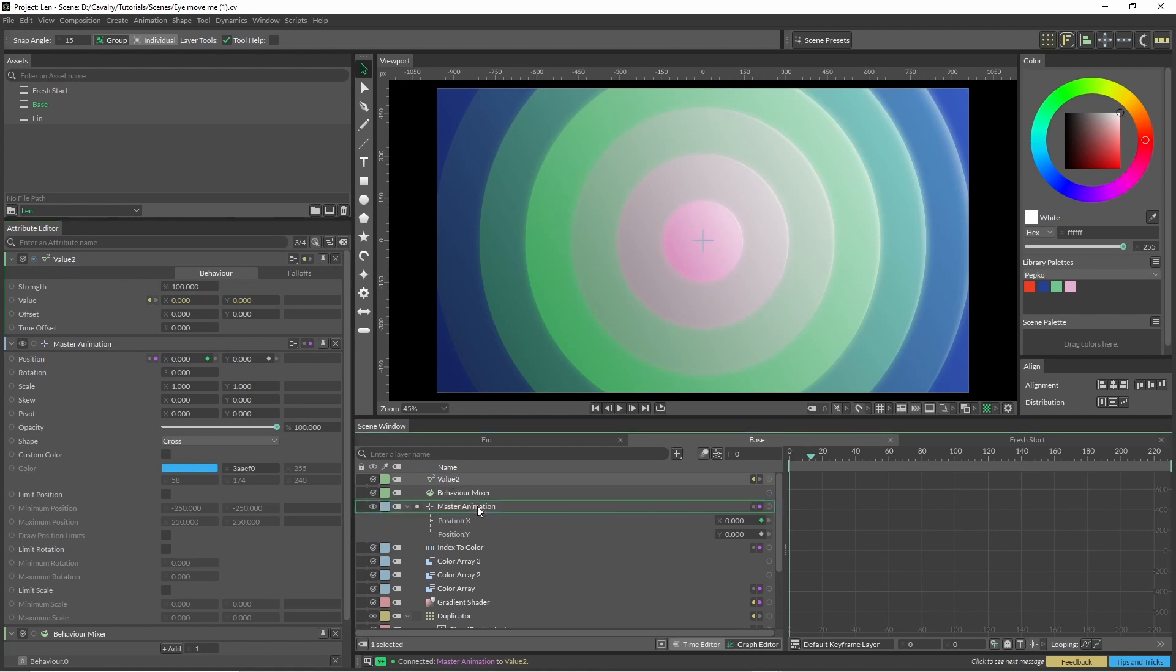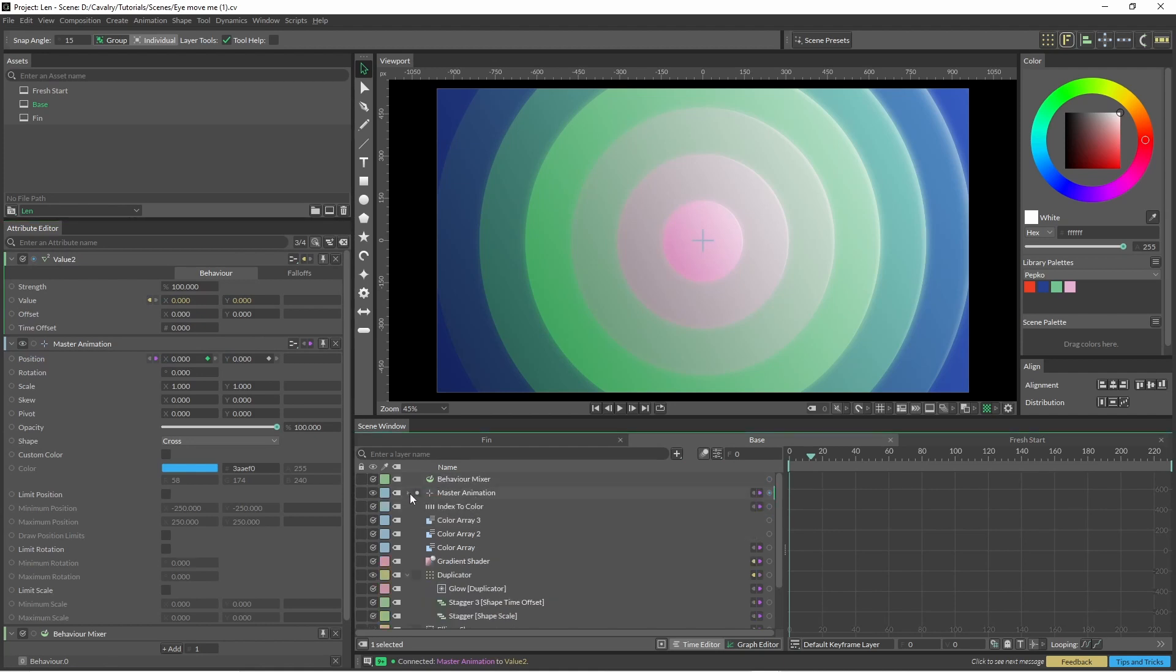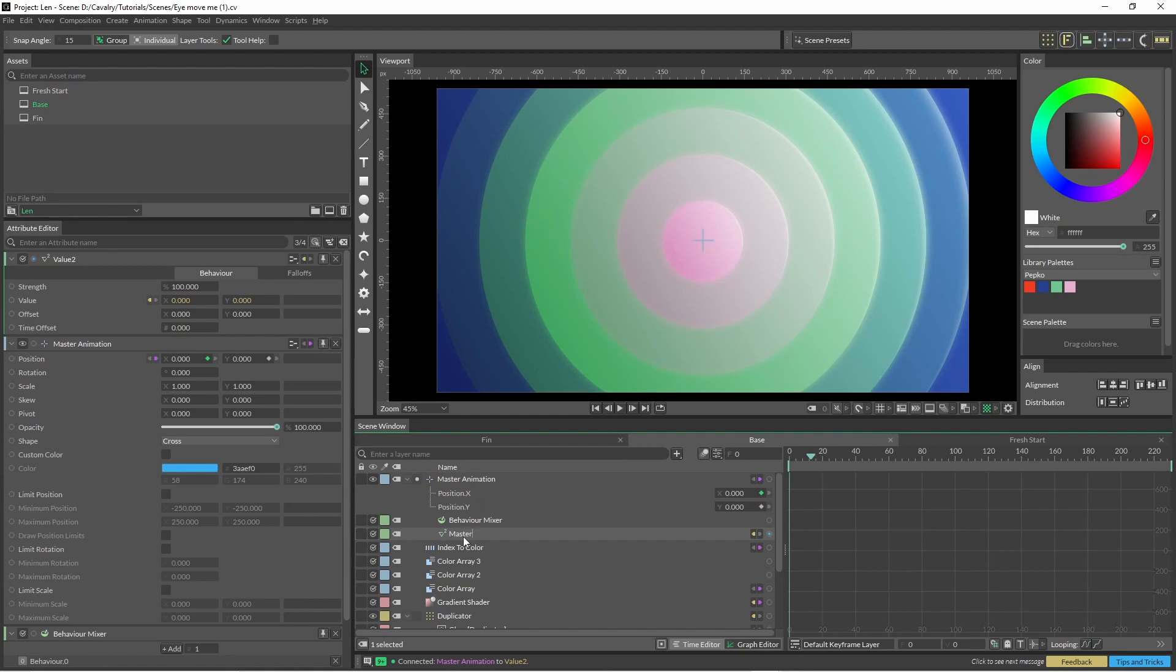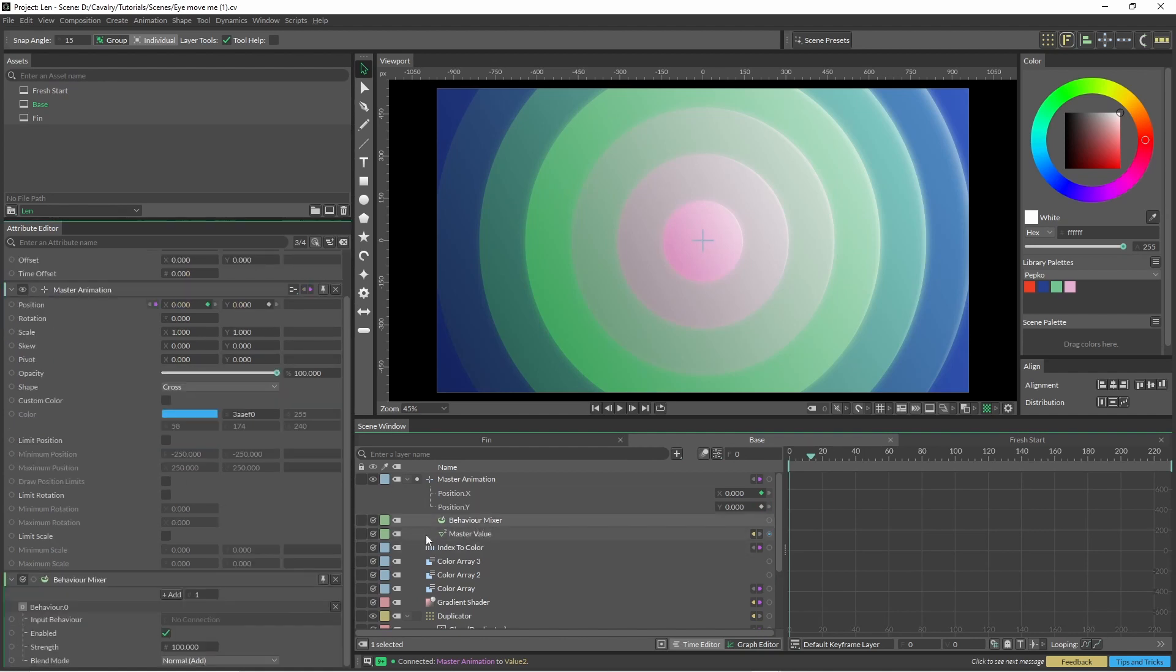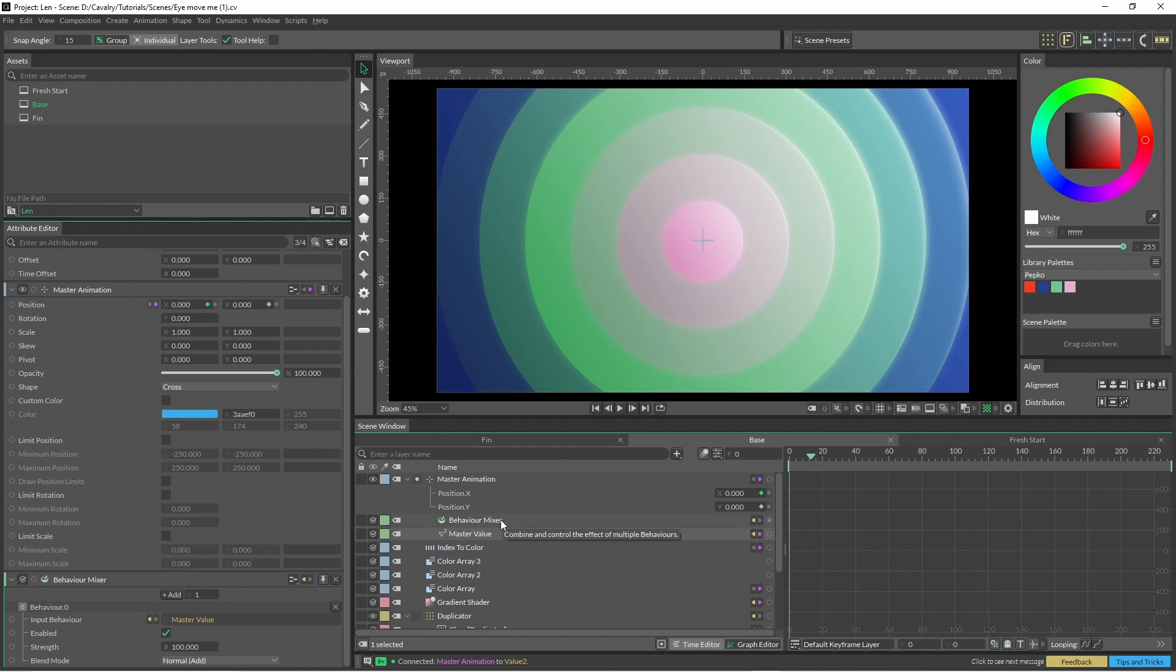I'm just going to drag this down here just so it's a little easier to see what's going on. For the master value, we can put this master value straight into here. Cool, so this is our active connection.